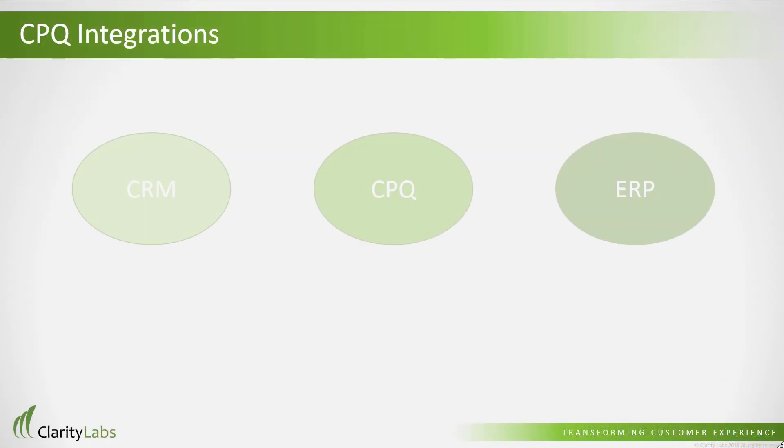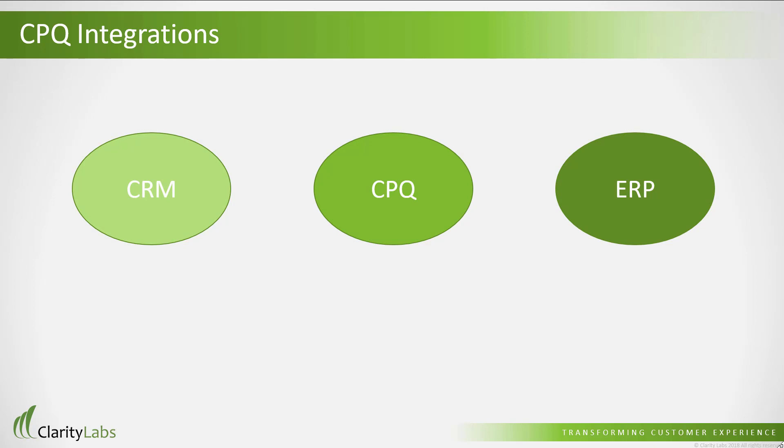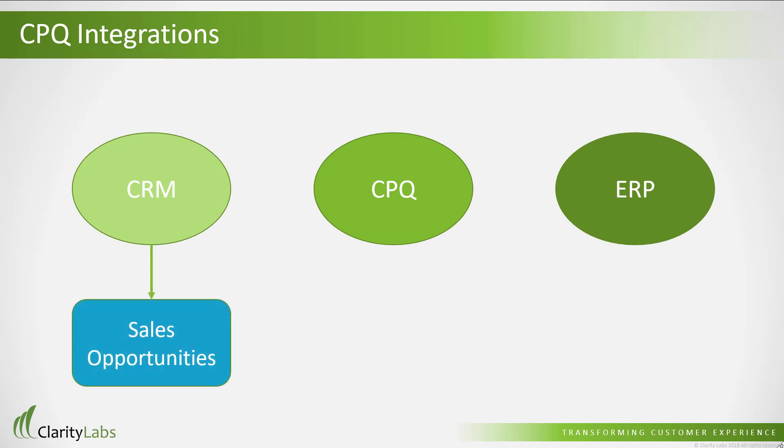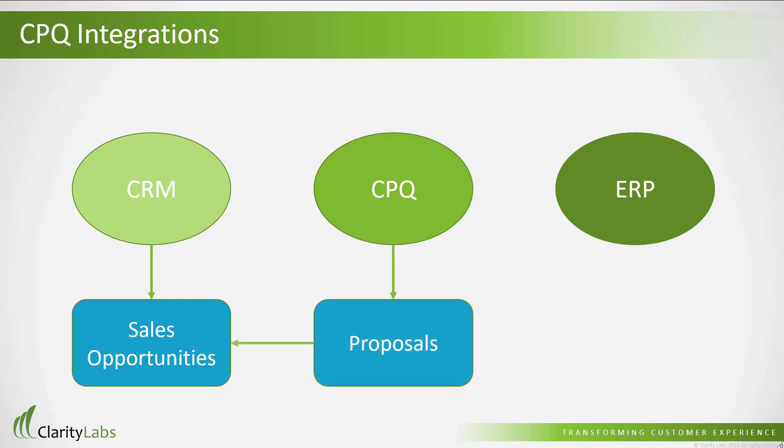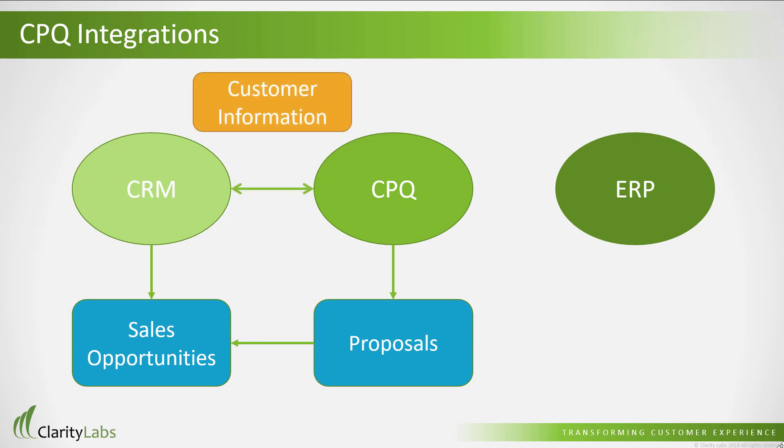SAP CPQ is generally integrated between a CRM and ERP system, whereby users create sales opportunities and CPQ generates proposals from the opportunities in CRM. So there is no need to enter customer information in CPQ, as it's populated right from the CRM opportunity.